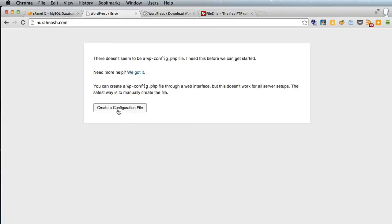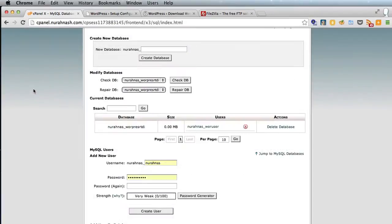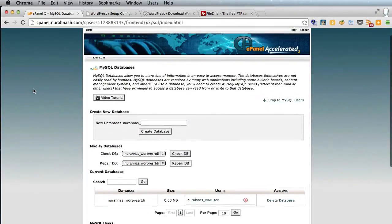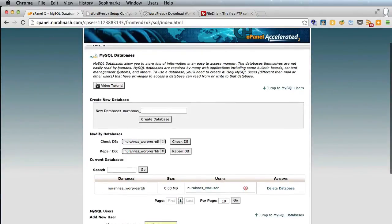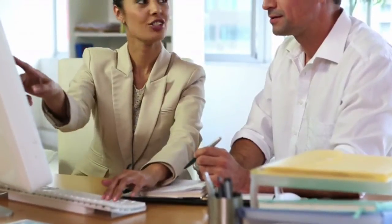By the end of the course you will be able to set up your own WordPress website. For those of you who can already do that, this course will give you the ability to set up WordPress websites for clients and to customize them to their particular specifications — and that's a job that you can charge a lot of money for. My name's Rob from robcabin.com, goodbye.